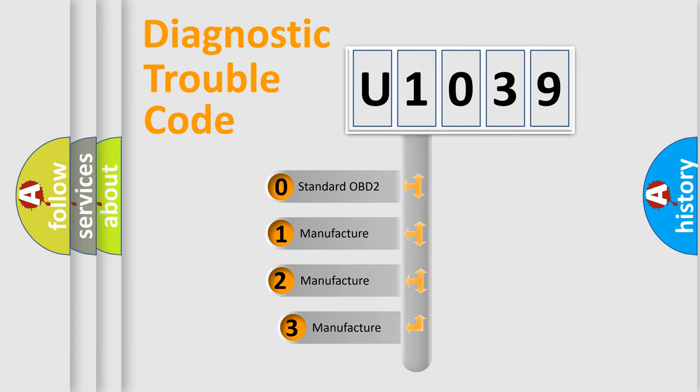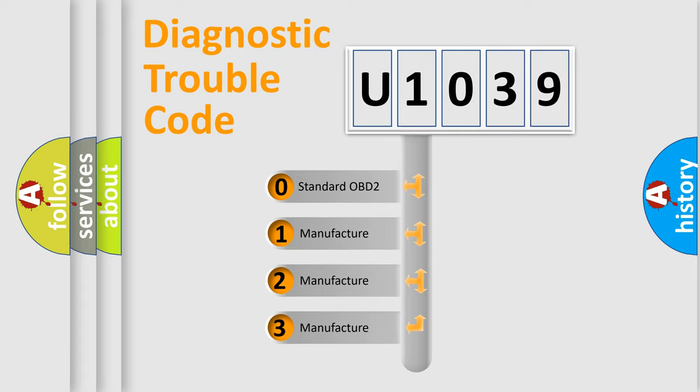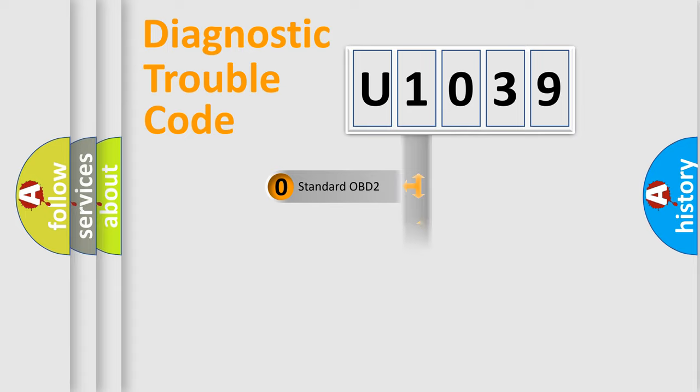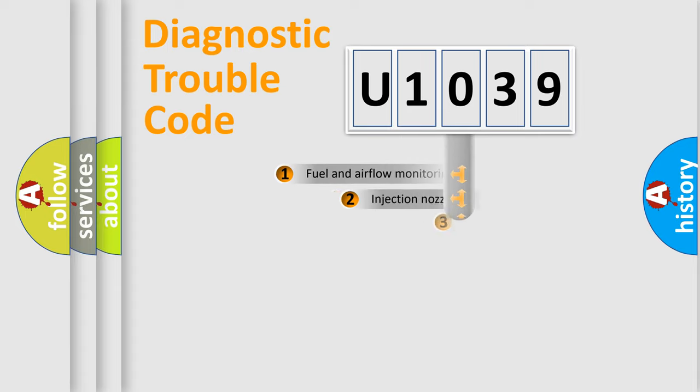If the second character is expressed as zero, it is a standardized error. In the case of numbers 1, 2, or 3, it is a more manufacturer-specific expression of the car-specific error.